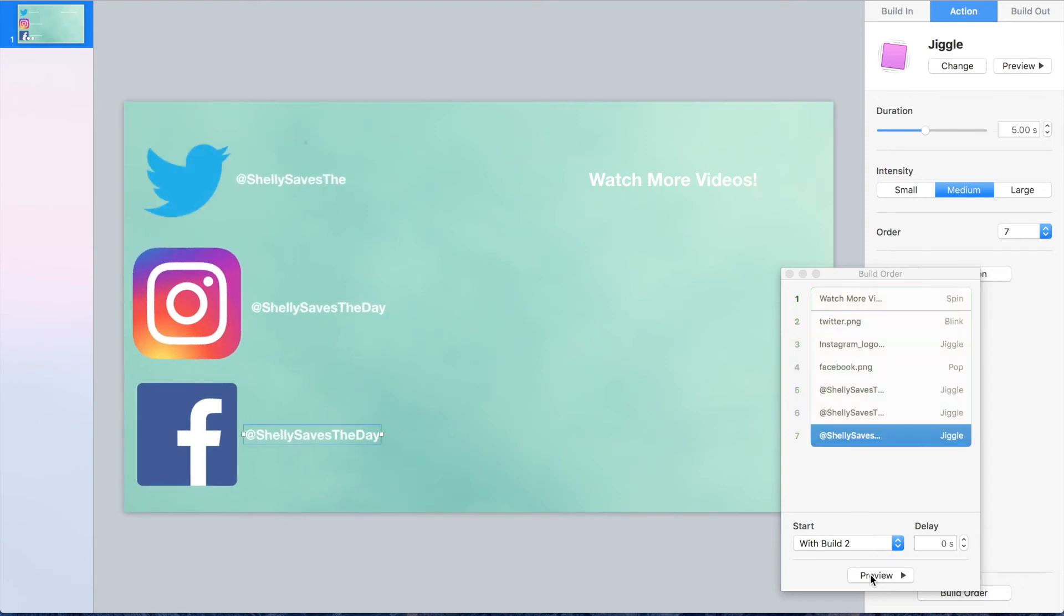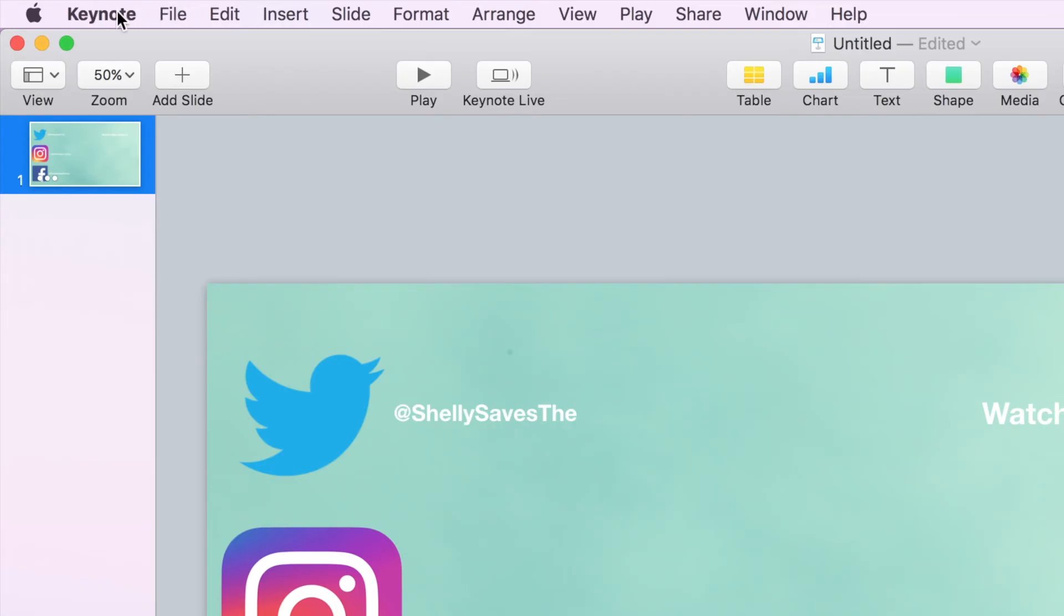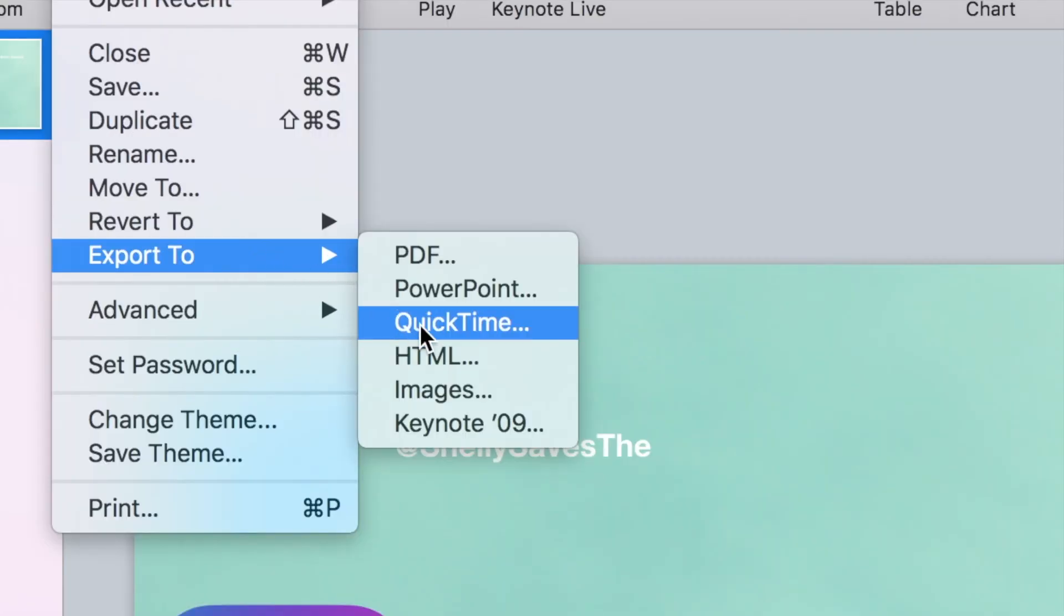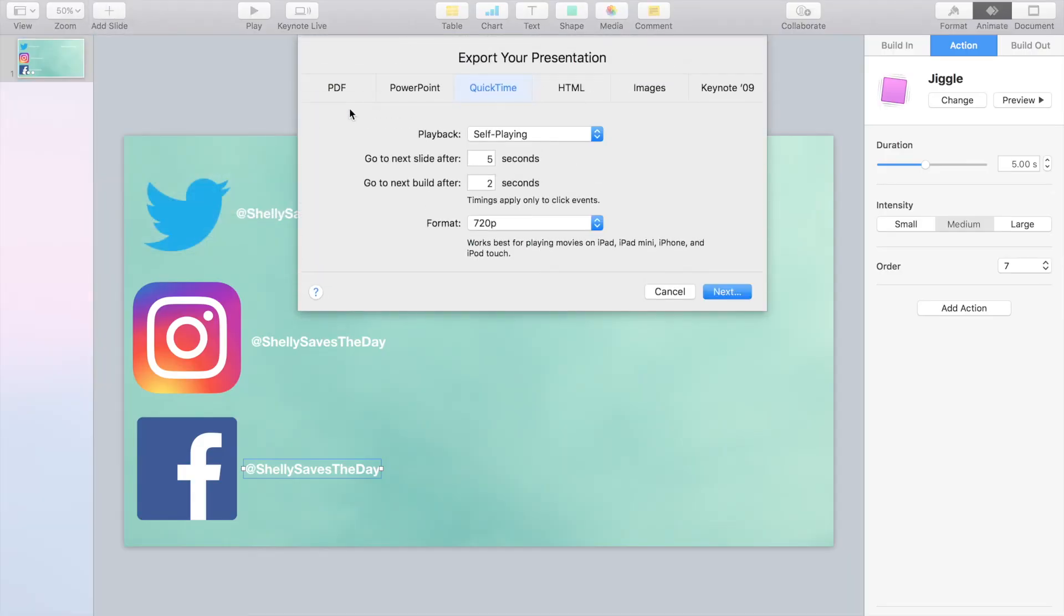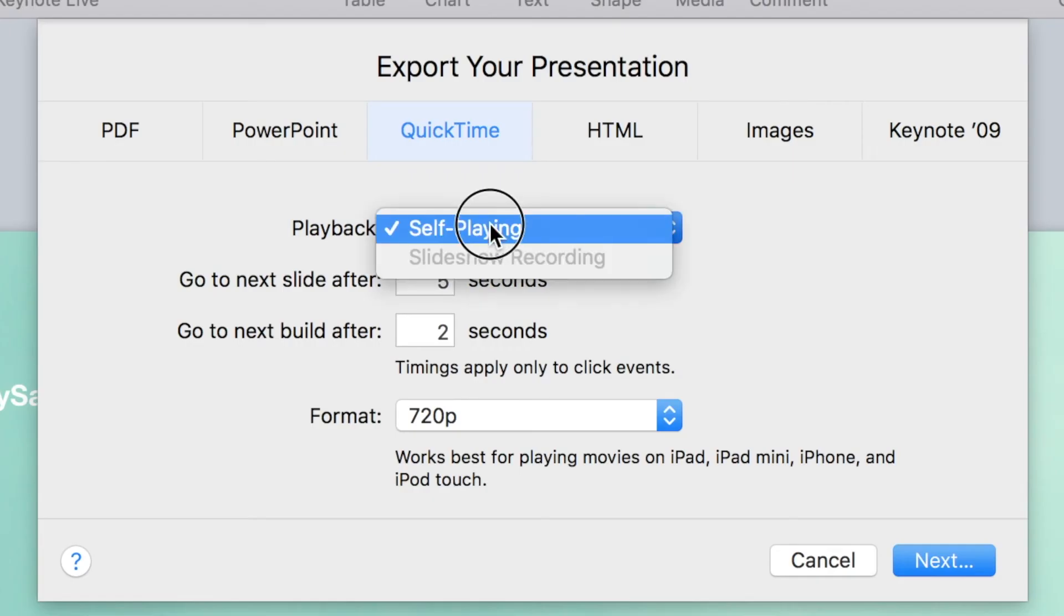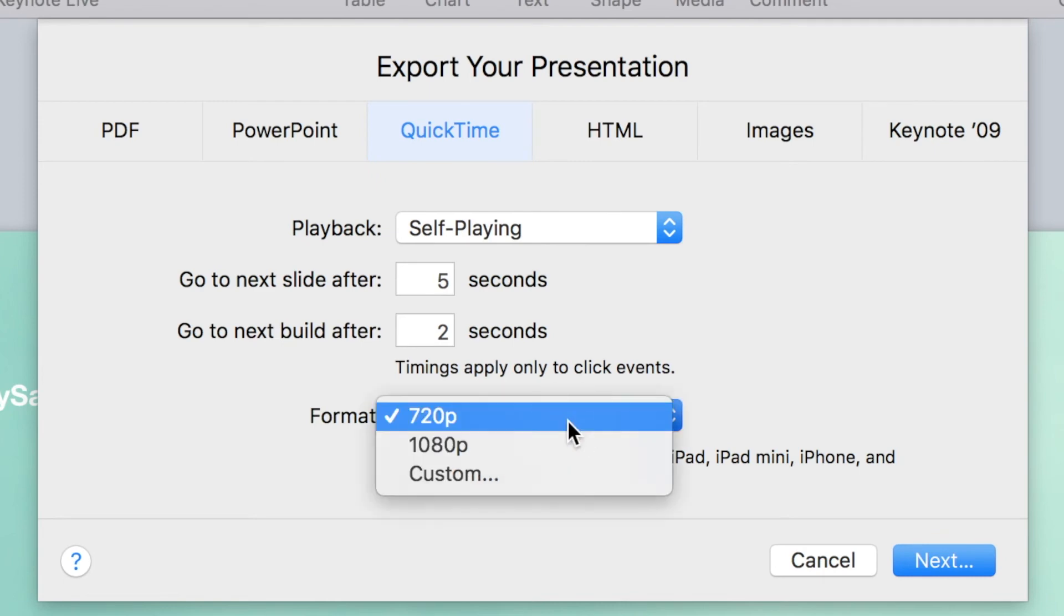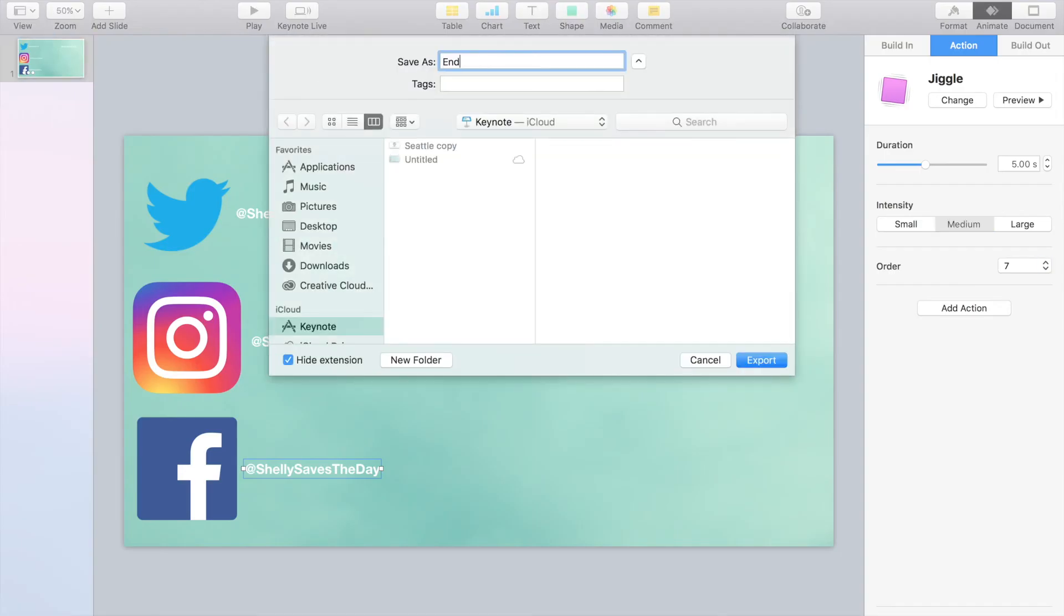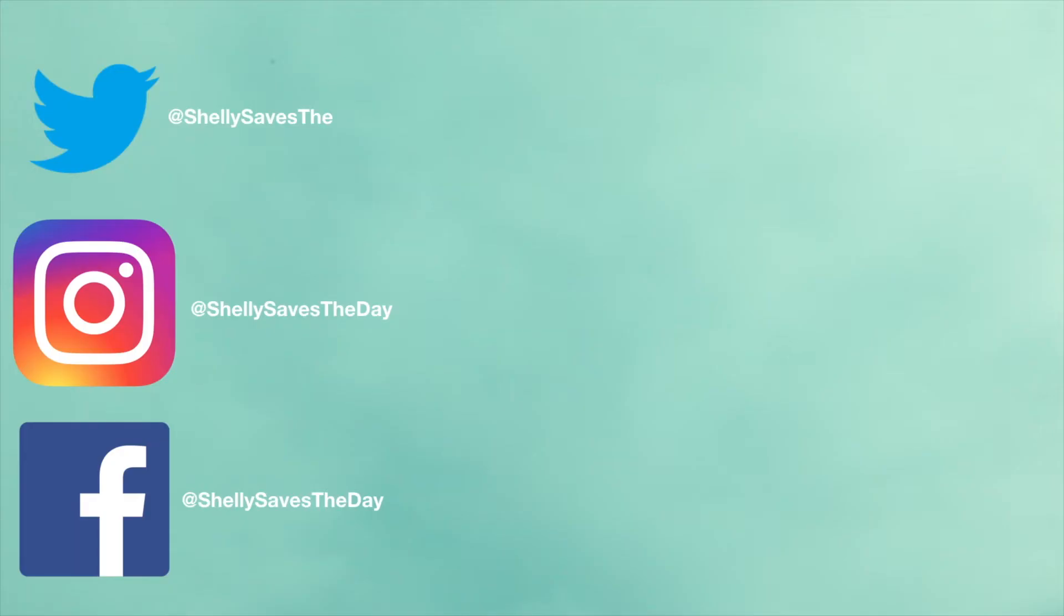When you're happy with the way that your end screen looks, you're going to go ahead and hit File Export to QuickTime File. This is going to create a movie file that you can insert into any of your iMovie or Final Cut Pro projects. You're going to select a self-plane file. On format, make sure you select 1080p so that you have the highest resolution possible for your file. You'll just need to name your movie file and decide where to save it and then sit back and watch it do its thing.